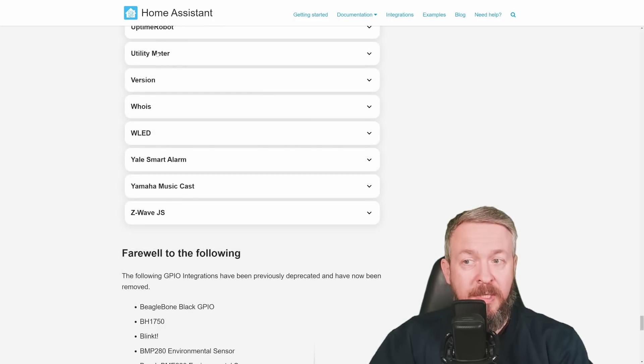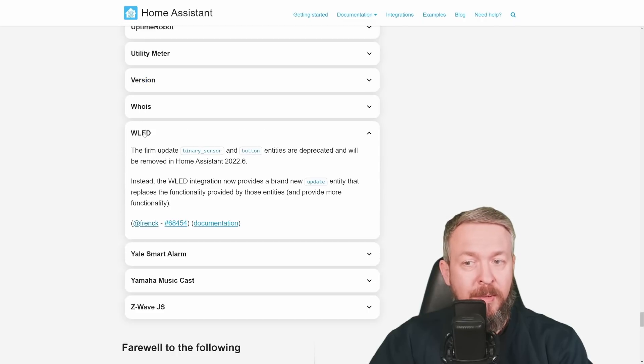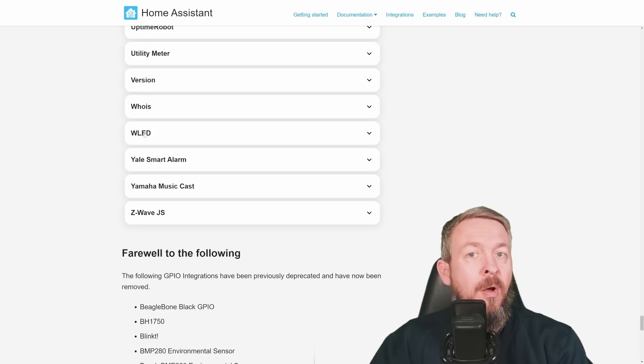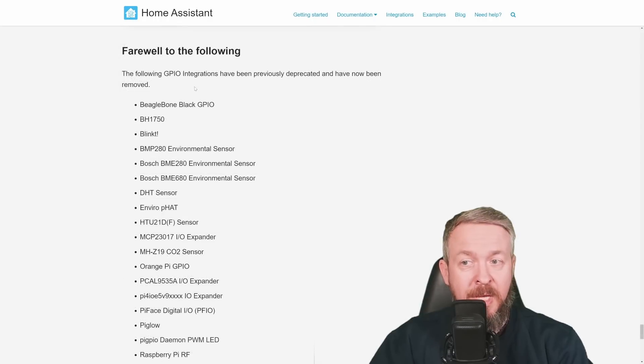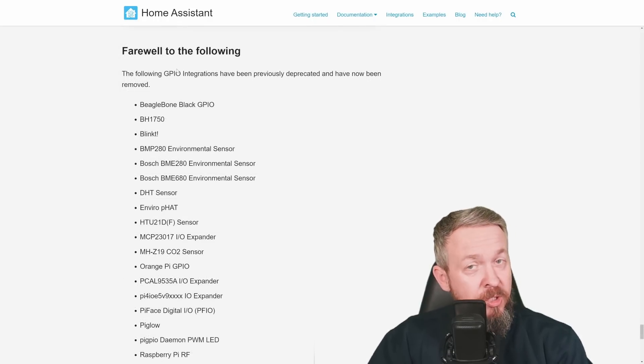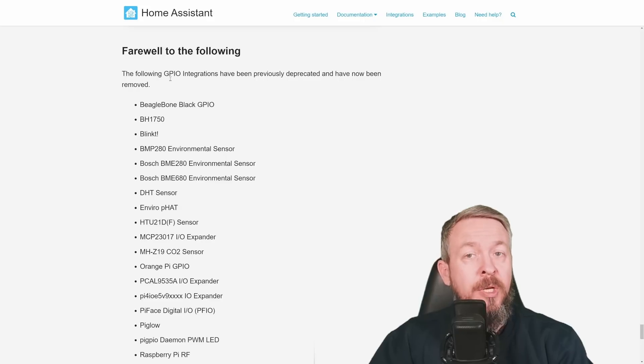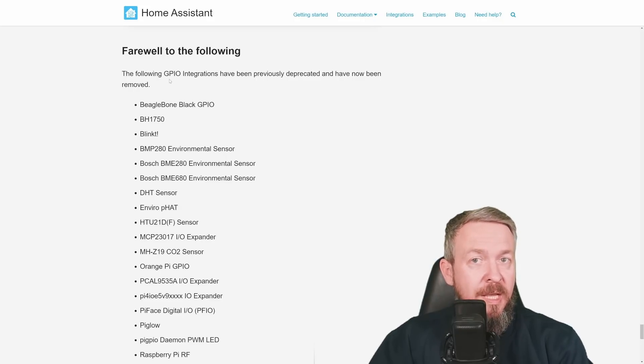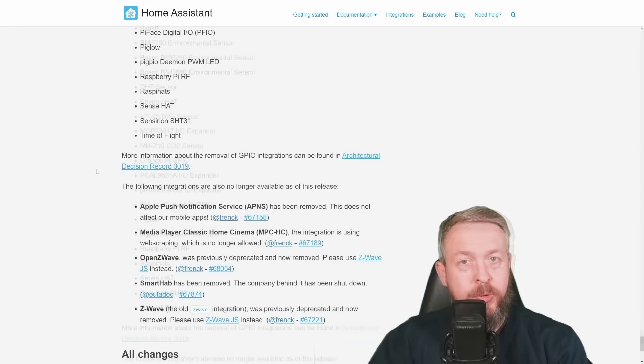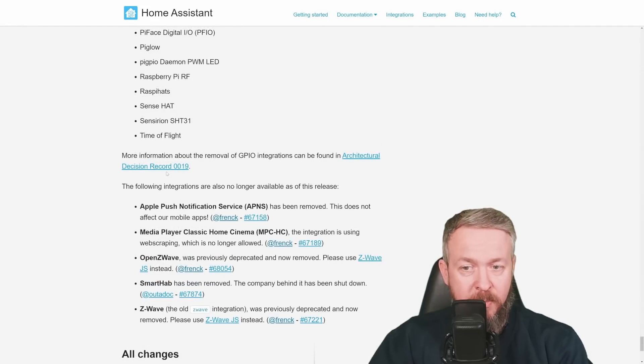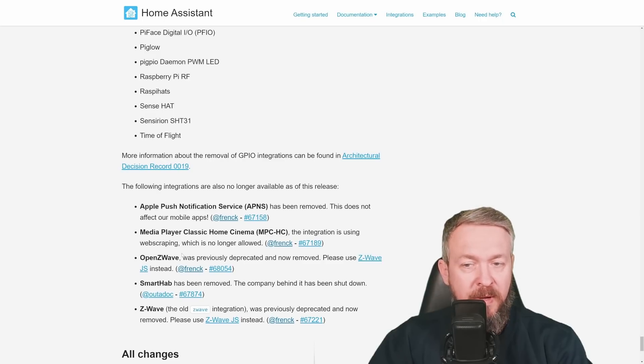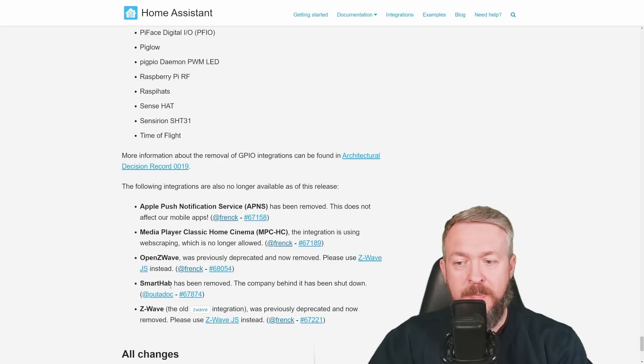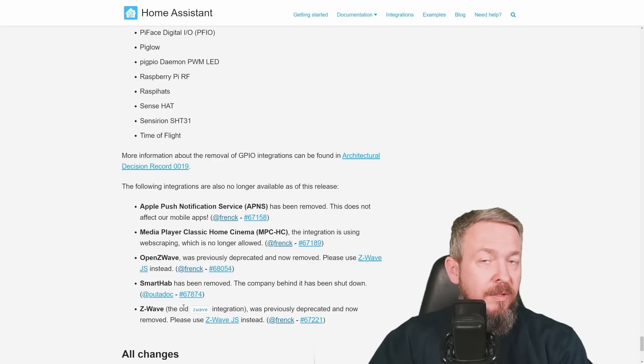For example, utility meter, version, WIS, WLED, all of them have a breaking change or two. As announced, the GPIO integration is no more. If you really need GPIO integration, you can go to HACS and look there for custom integration. Also, these integrations are not available anymore. Apple Push Notification Service, Media Player Classic Home Cinema, Open Z-Wave because it was deprecated for some time now, Smart Hub and Z-Wave or the old Z-Wave integration.